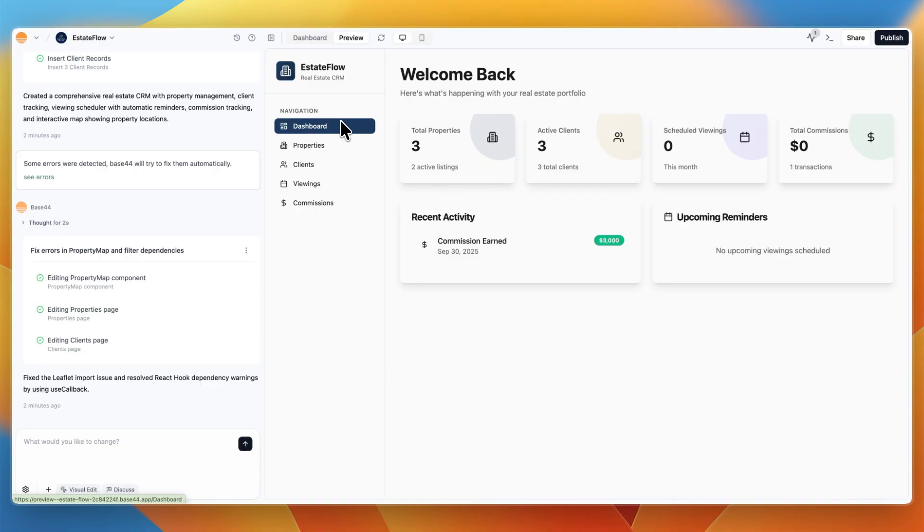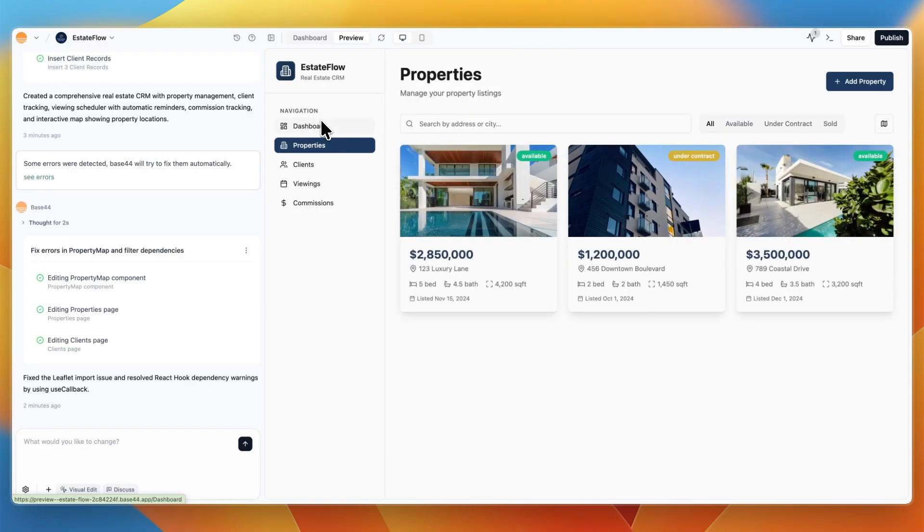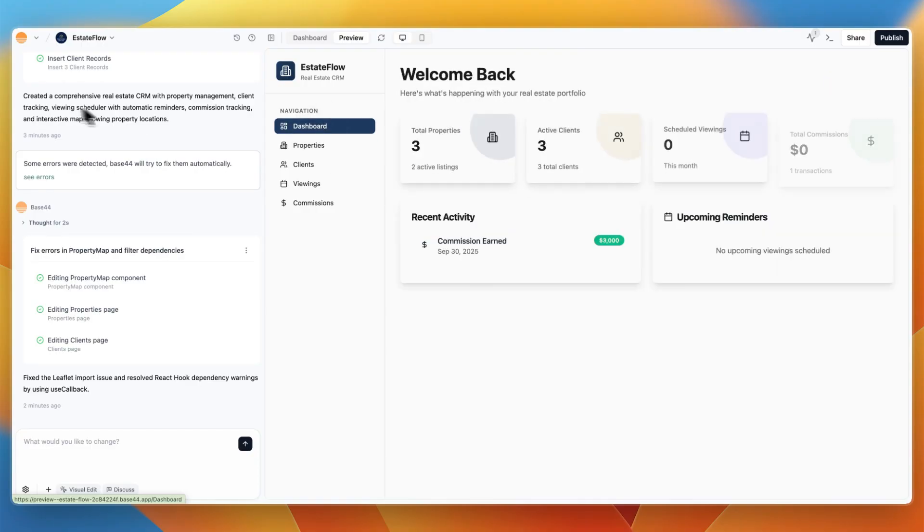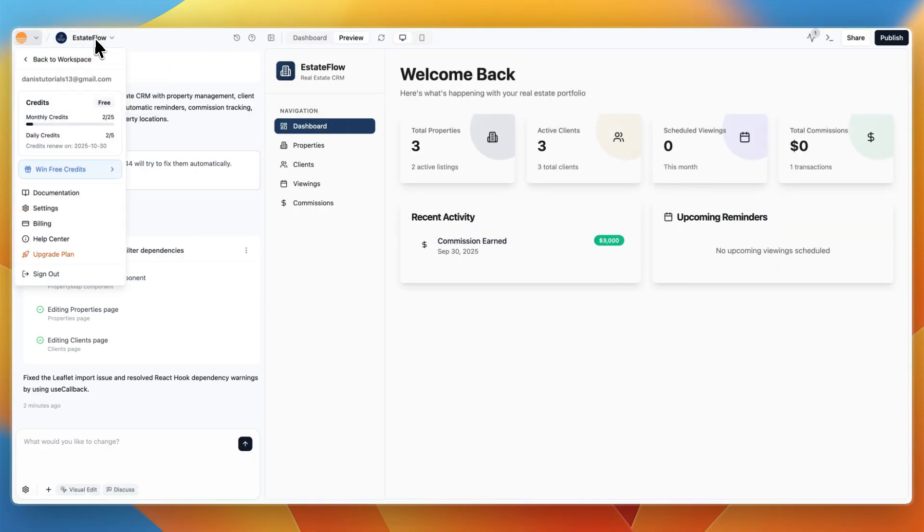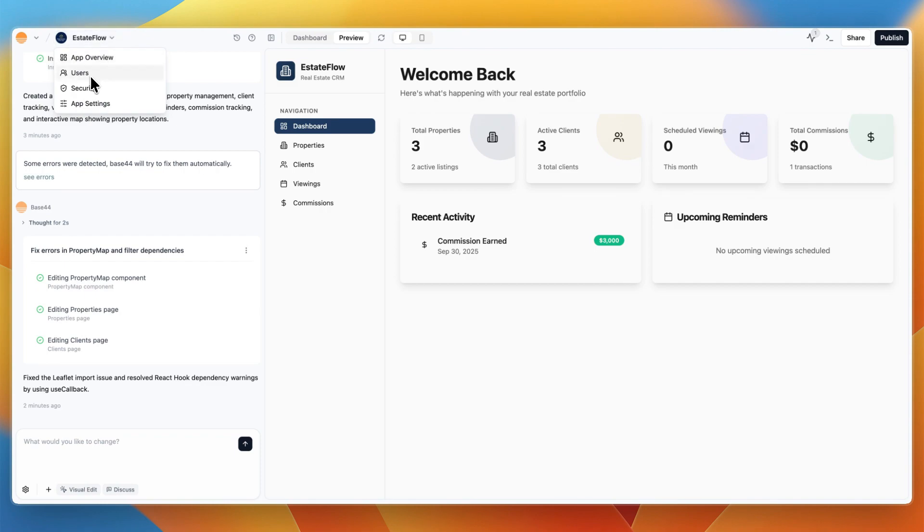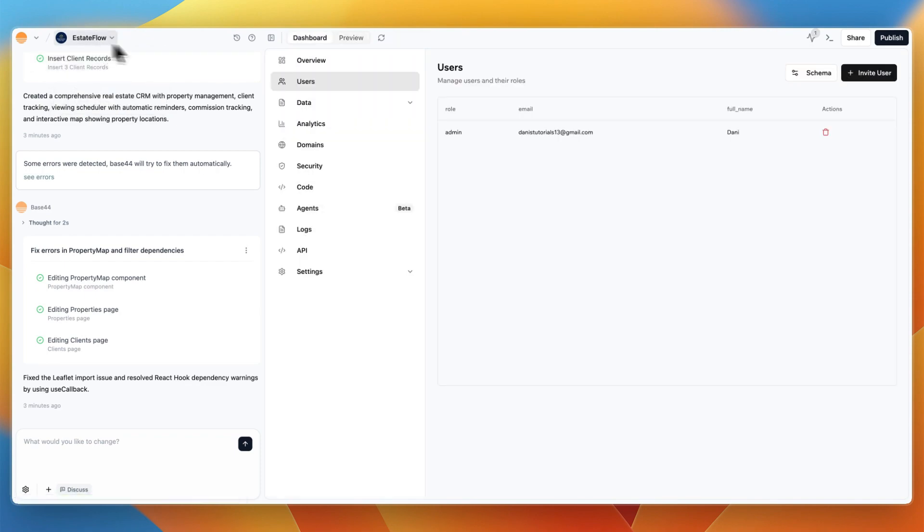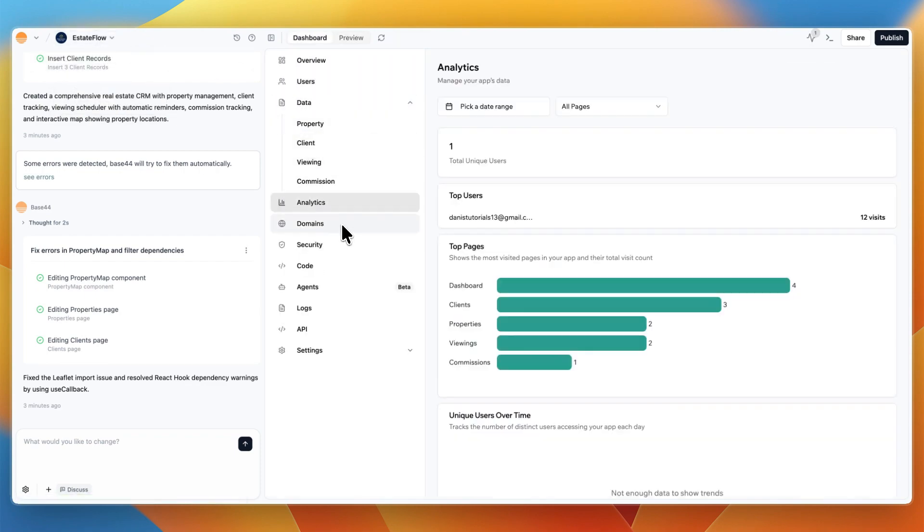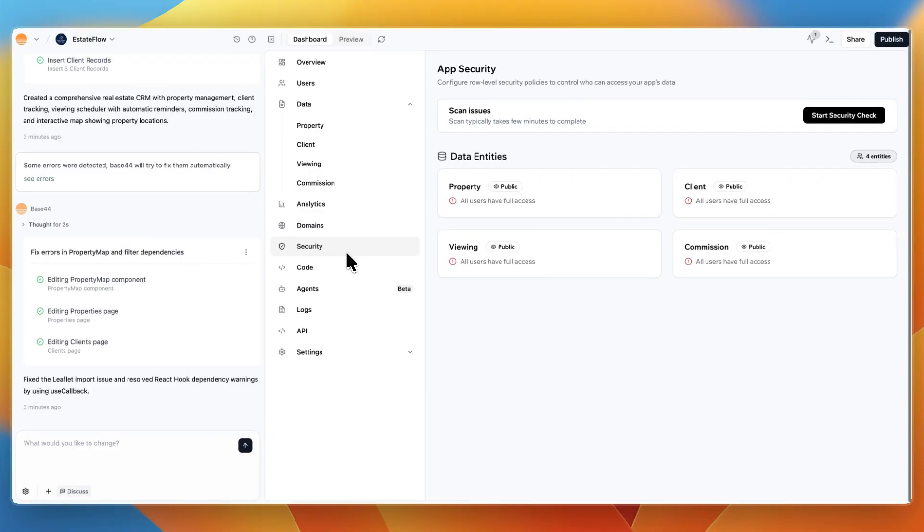And I would really appreciate if you do sign up through that link and I'm not recommending Base44 because I'm an affiliate. I genuinely think it's just the best AI app builder out there. So that concludes this Base44 review. If this video was helpful, please consider leaving a like and subscribing to my channel. With that being said, I will see you in the next video.